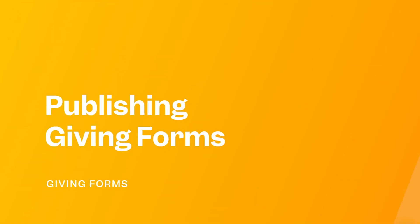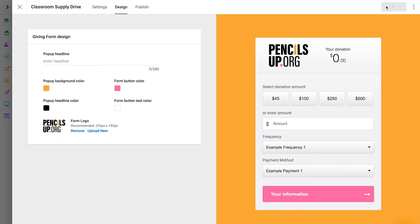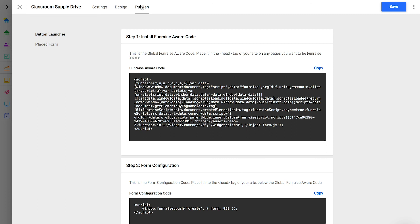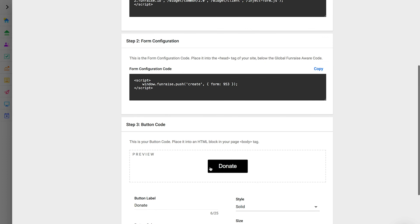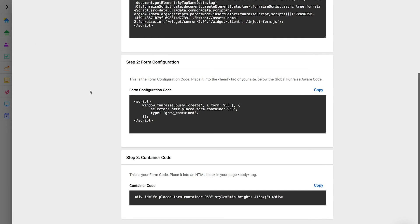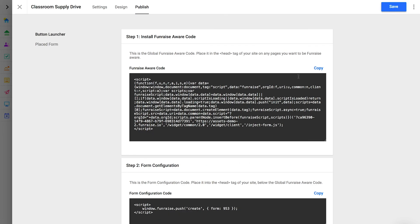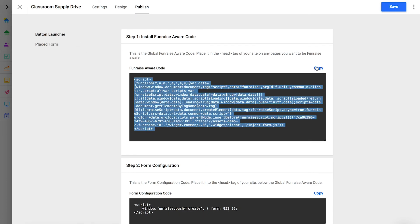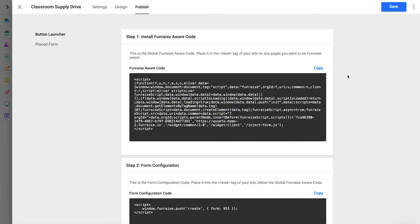Now that the form is configured with the desired settings and design, it's time to publish the form on your website. On the publish page, you'll see a few options. The button launcher allows you to embed a button on your site that will launch a pop-up form — this is the recommended option in most cases. The placed form option will allow you to embed the form directly in your page layout. To embed a form, you must copy each element of the form code and place it into your website. In another lesson, we'll talk in detail about how to embed your giving forms. In most cases, you need to share this code with your web developer.